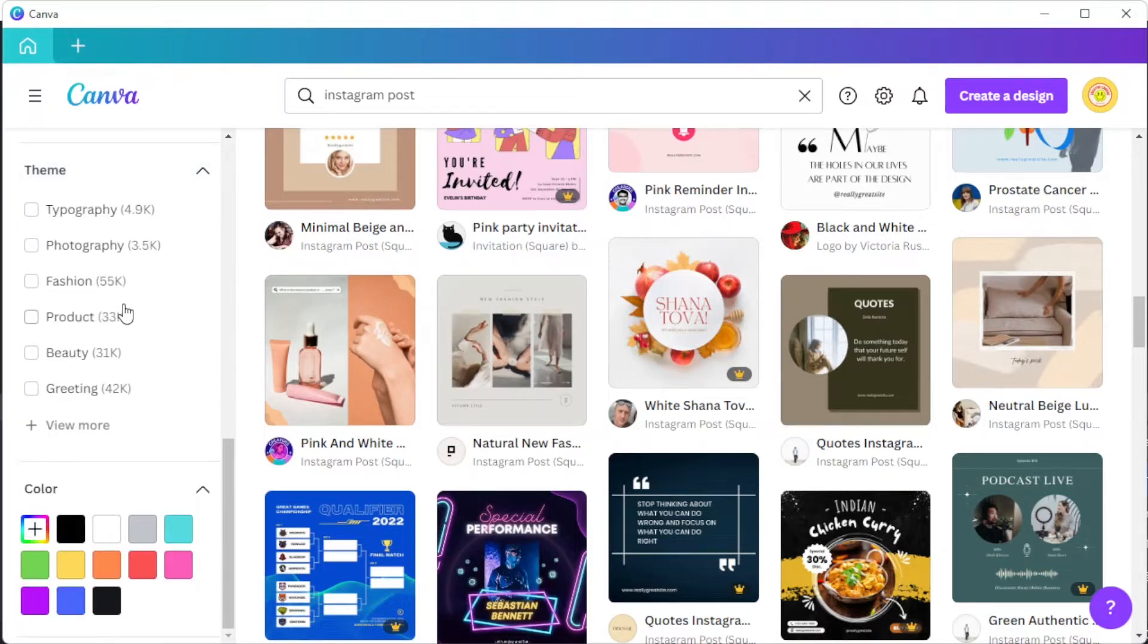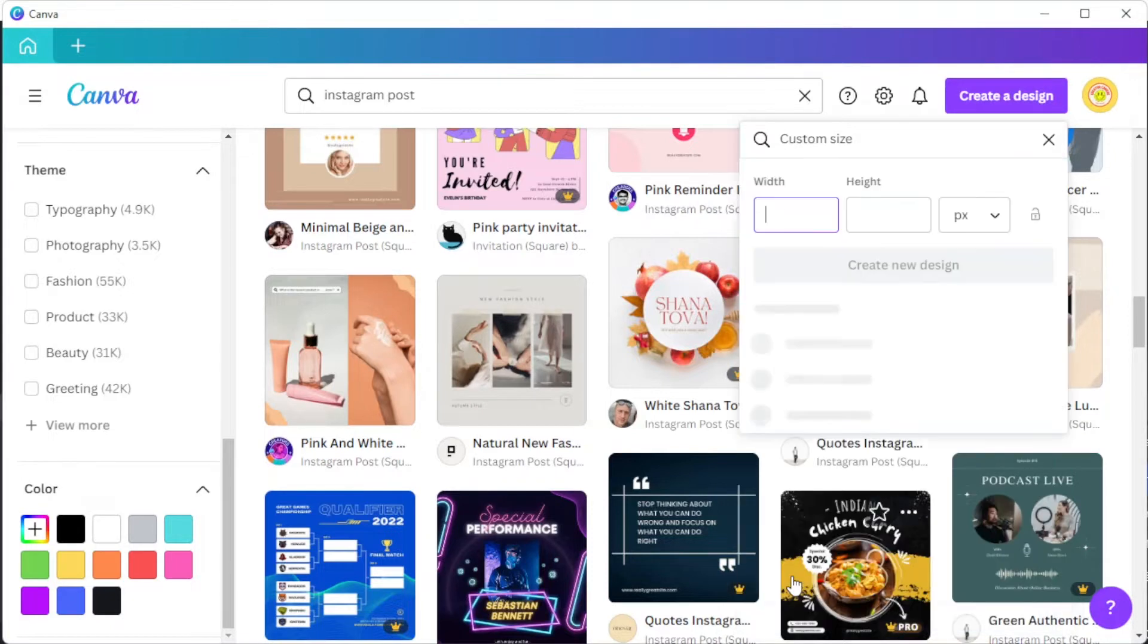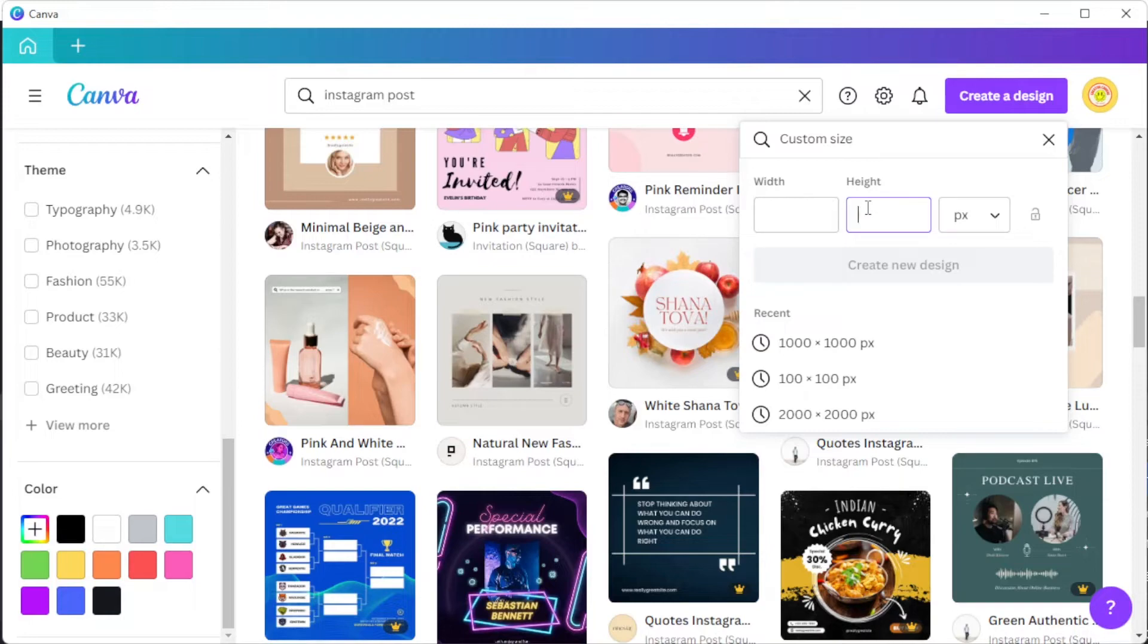To start from scratch, you can simply click on the create a design button at the top right corner, click on the custom size option, and input your desired width and height. But keep in mind that Instagram posts are square and have a 1 by 1 ratio.